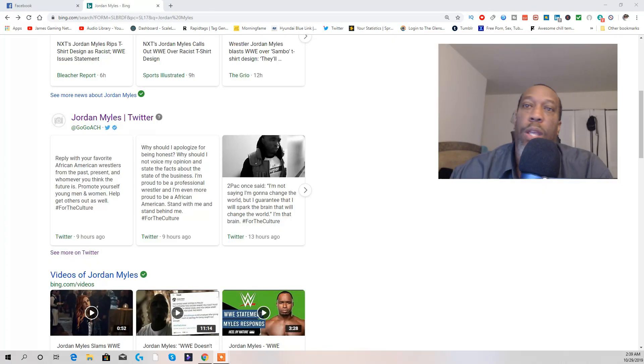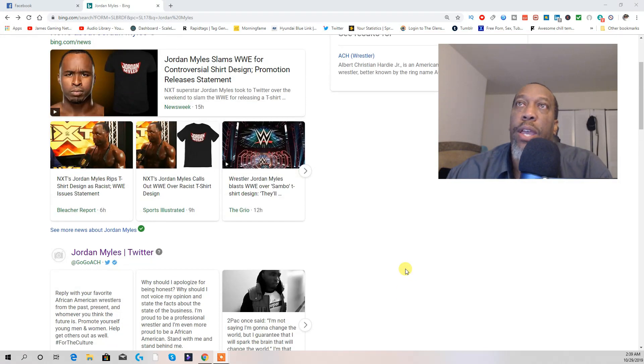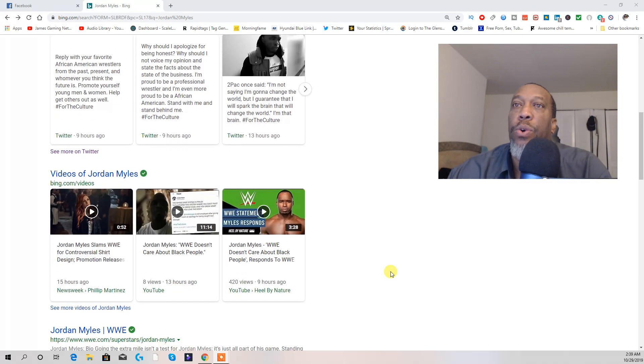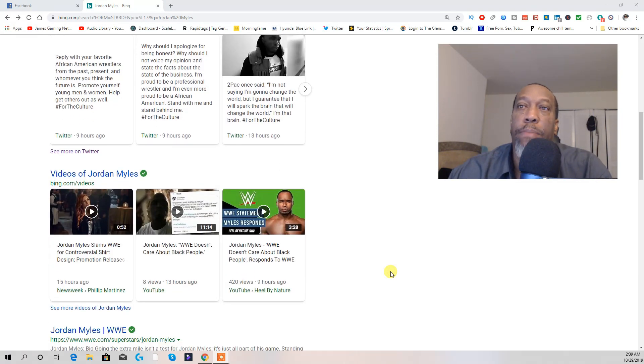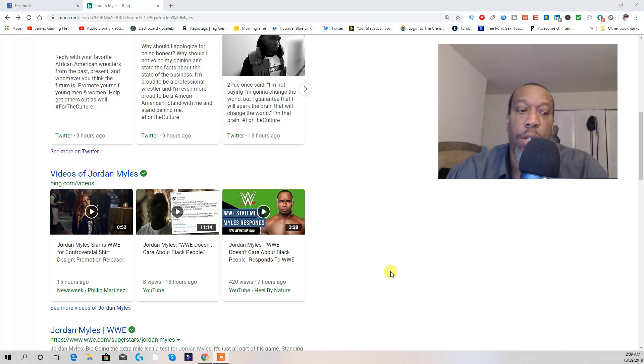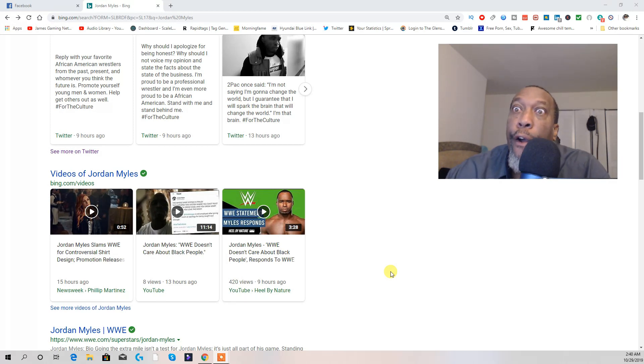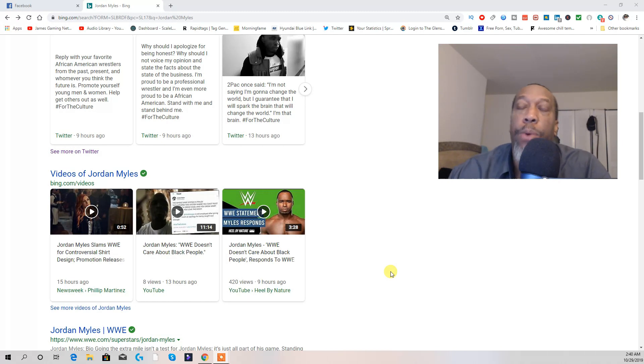Now, I'm on this thing right here. Jordan Miles went on a Twitter rant. He said WWE don't care about black people. Dog, we know that. We know that.